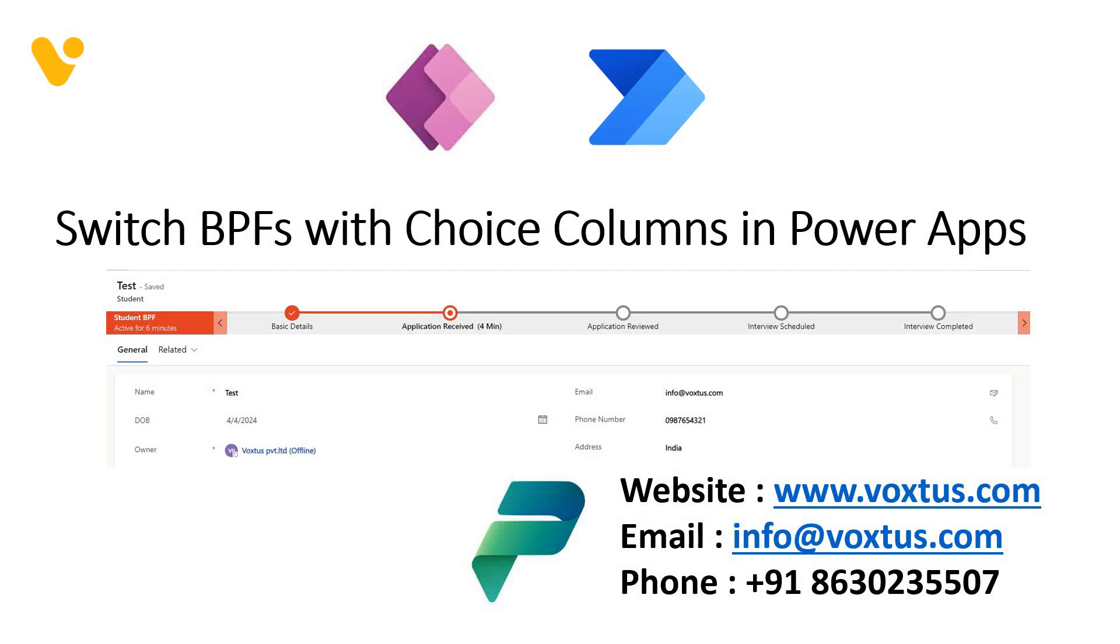Hi everyone, welcome back to Voxtus. In this tutorial, we will show you how to dynamically display and hide multiple business process flows in Model-Driven applications or Dynamics 365 apps based on a choice column. We will also see how we can enhance our app's functionality by switching between different processes seamlessly.